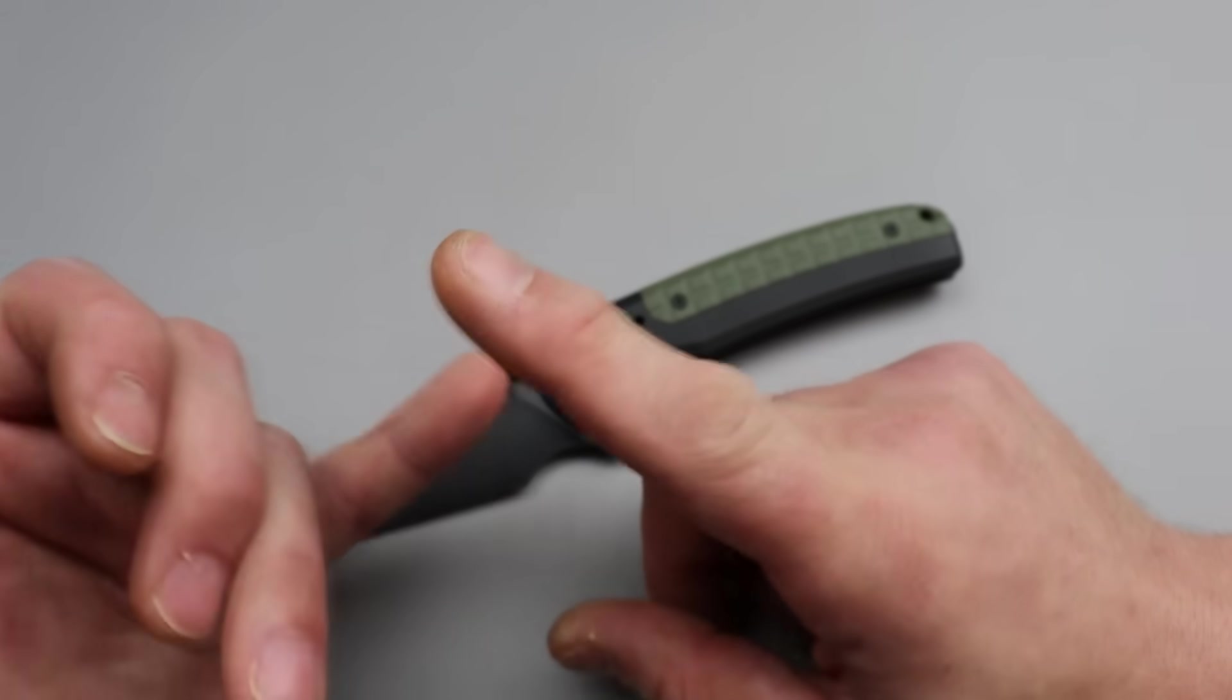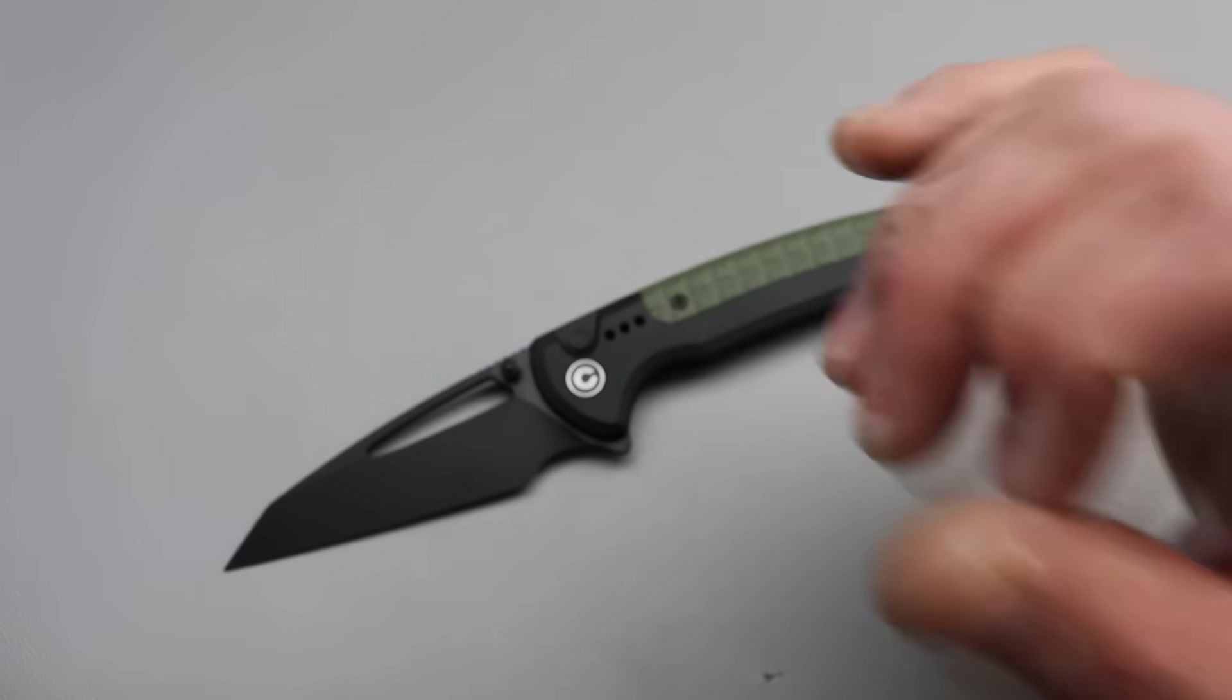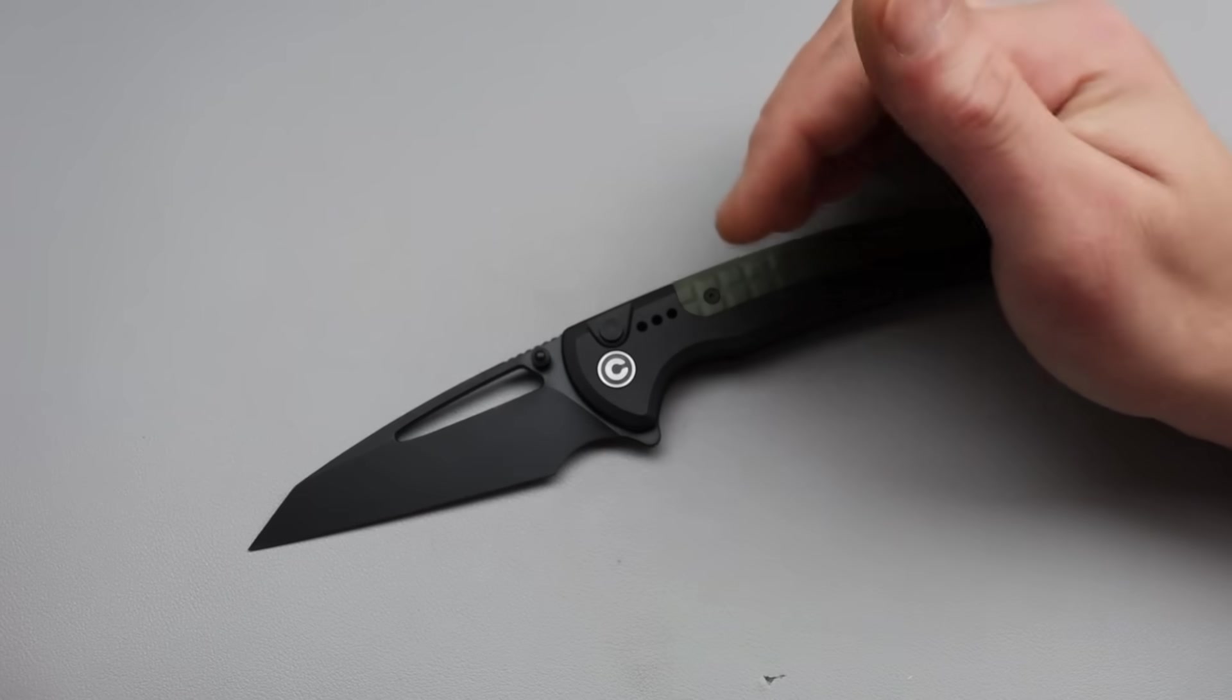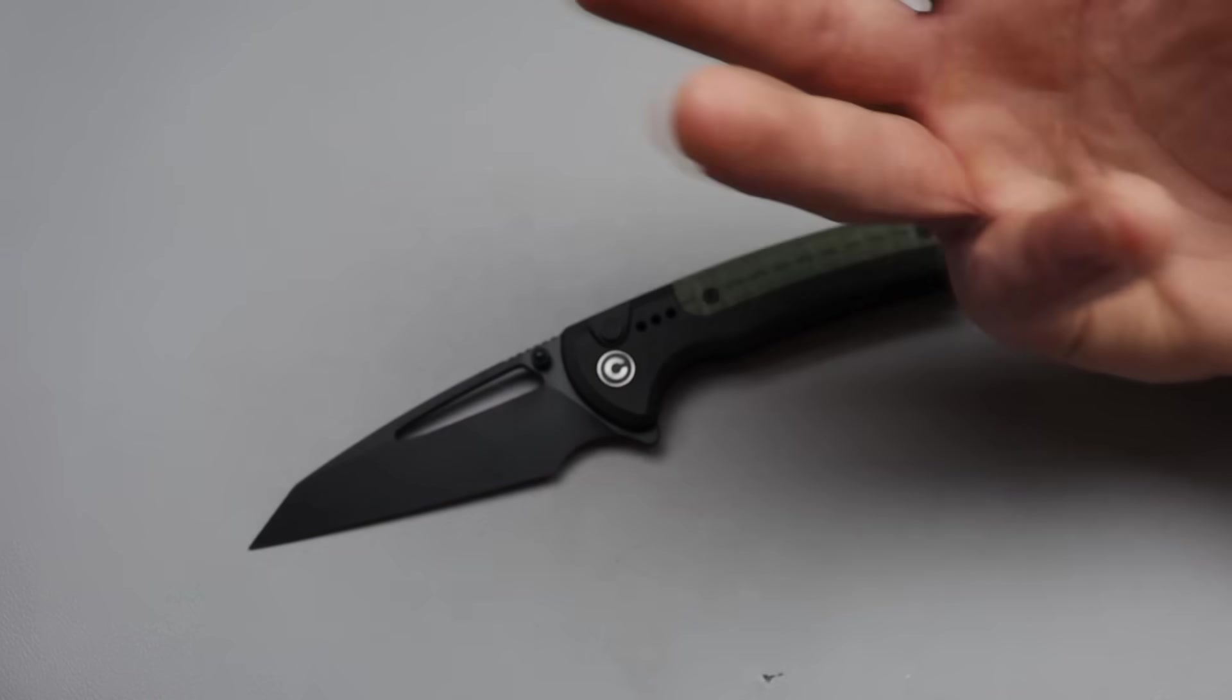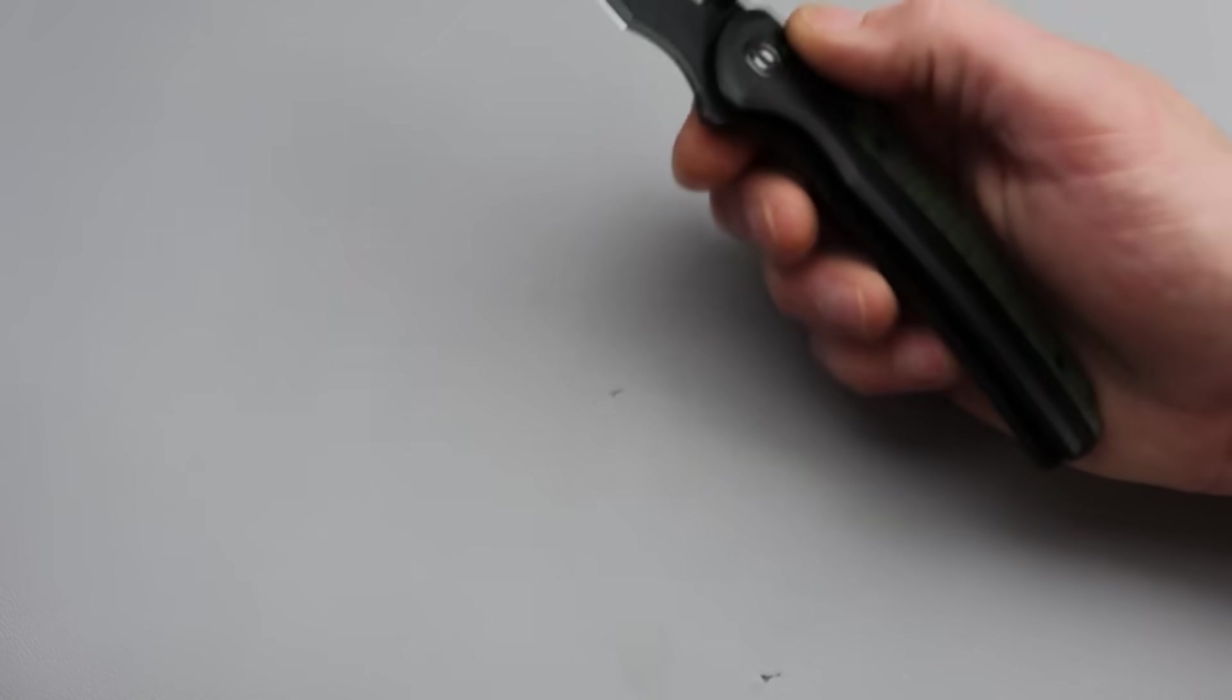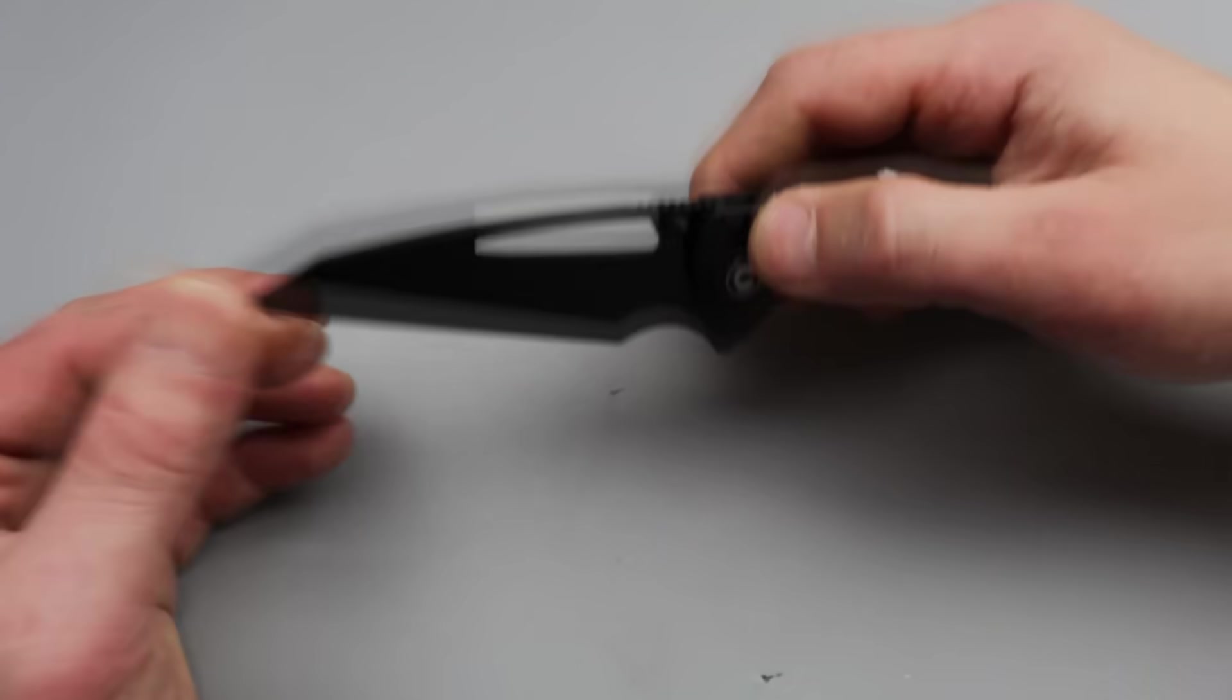So, yes. Okay. I'm going to stand by that to some extent. There are some other great companies. I mean, Freeman does a really good job with their button lock. Medford does a really good job with their button lock. Protech, really good job with their button lock. So I want to give them all credit too. But We, Civivi, and Sencut have, man.